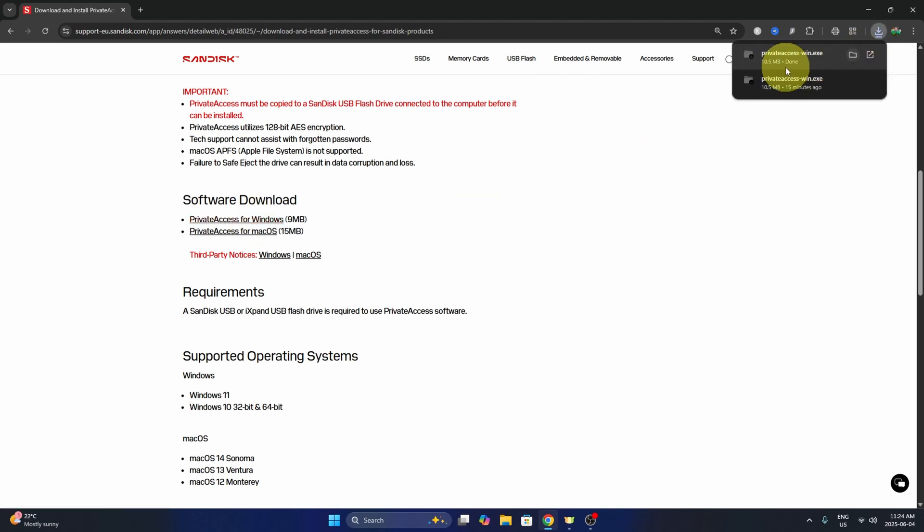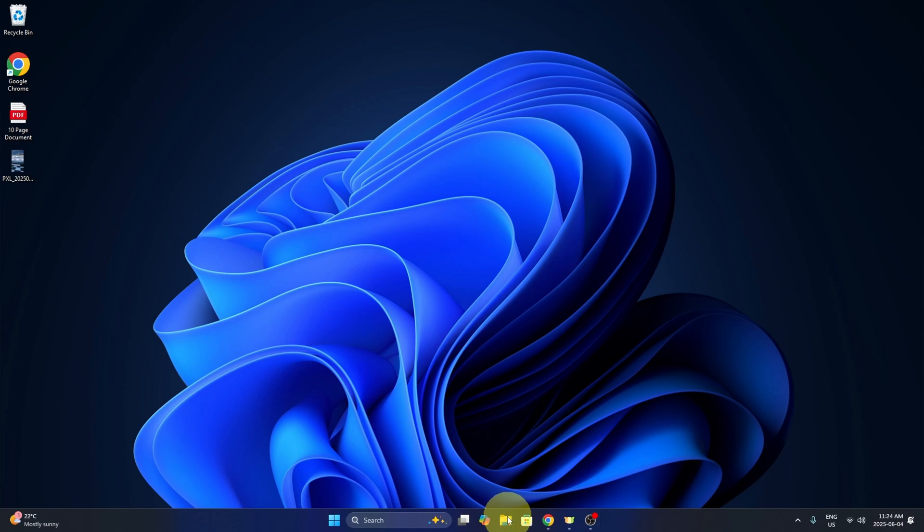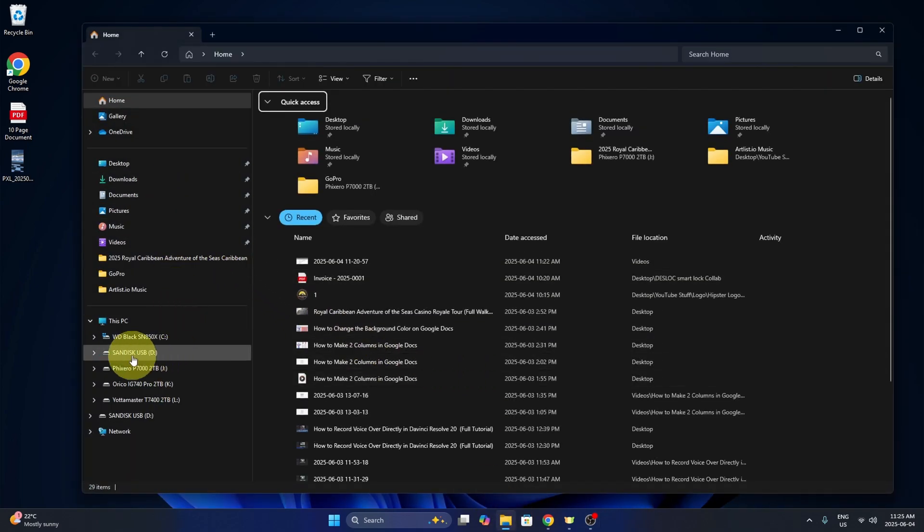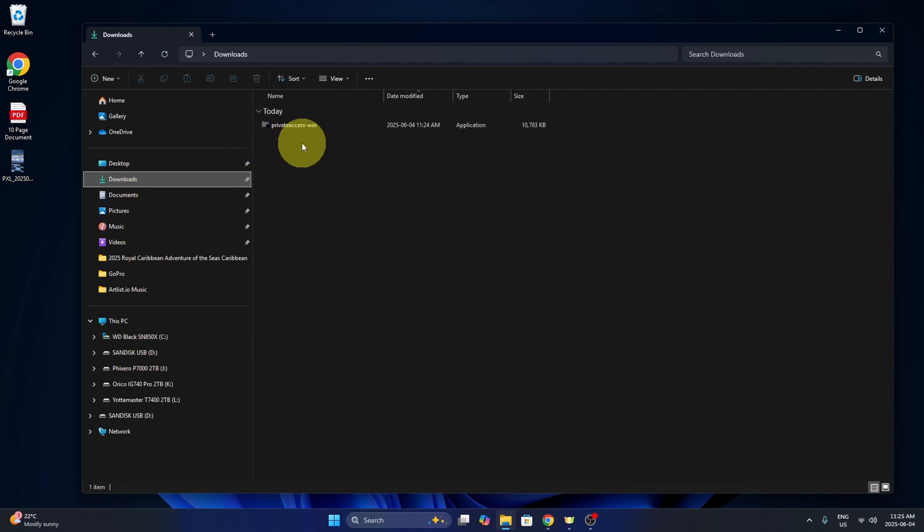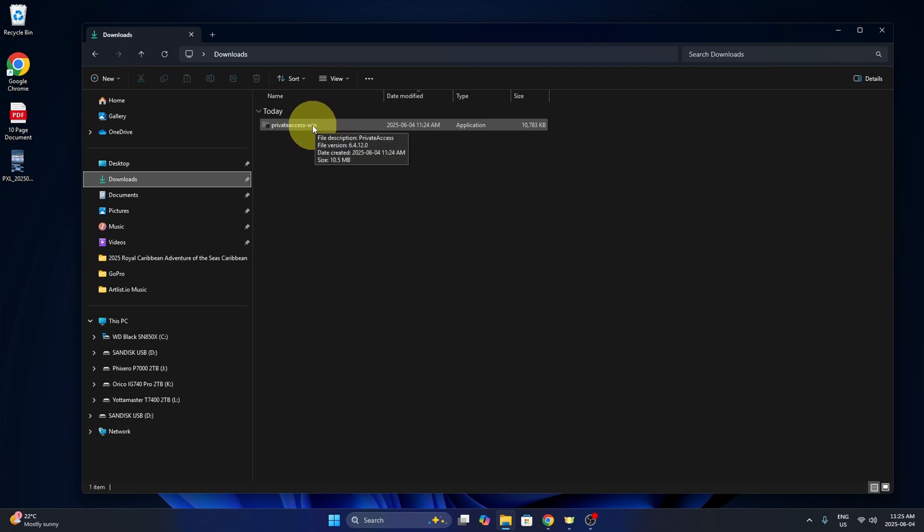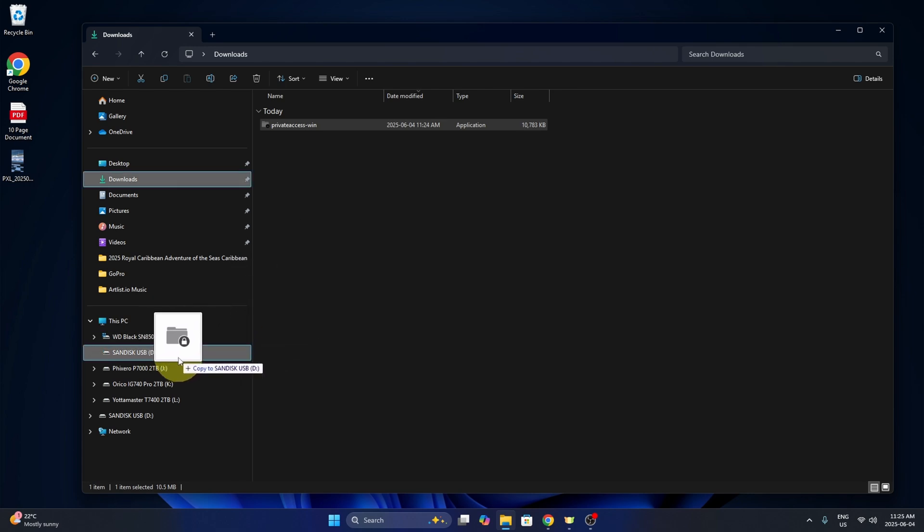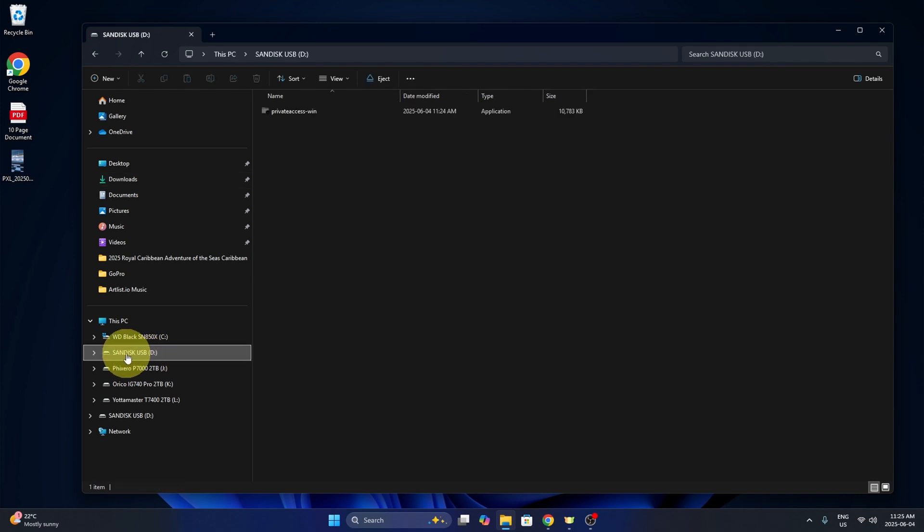It's going to download that and I'm just going to minimize this and open up my file explorer here. Over here on my left, I've got the SanDisk drive. It's the D drive here and then I've got my downloads. So go to my downloads and here's the file we just downloaded. I'm going to left click and hold down the left mouse button and drag that over to my SanDisk drive here. I'll just release it and that'll go into my SanDisk USB.